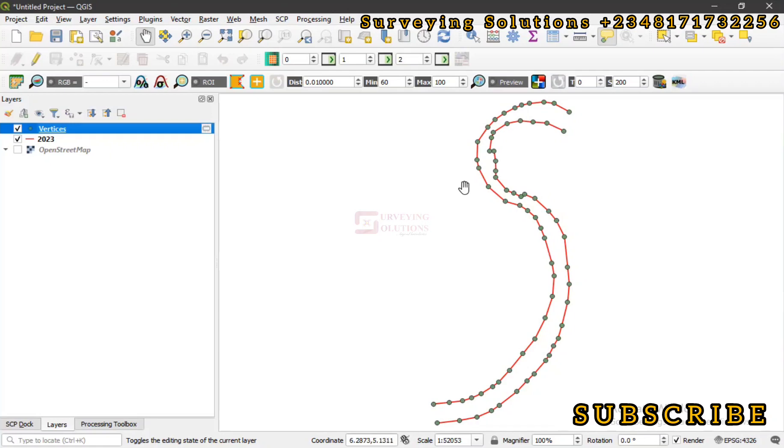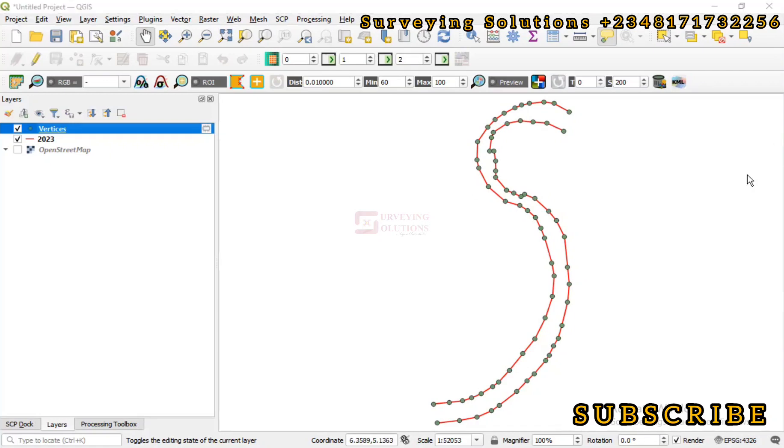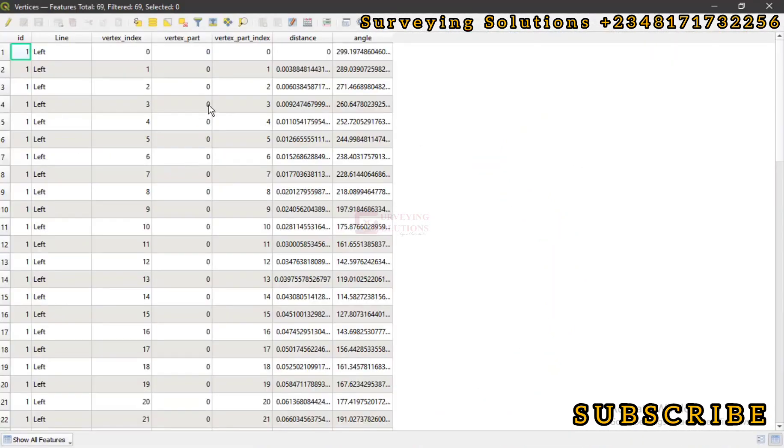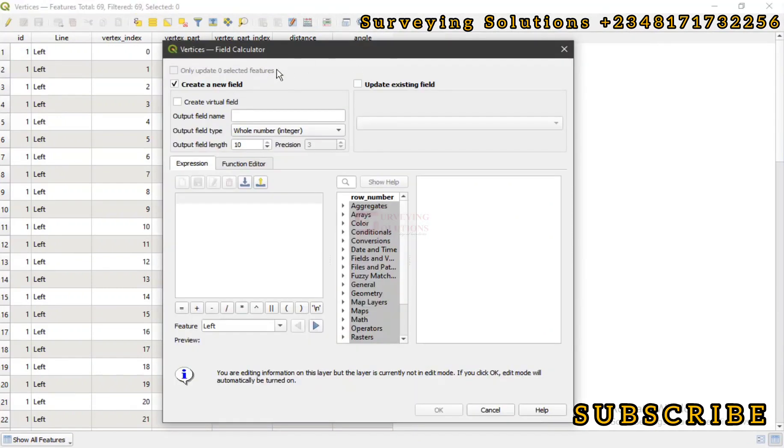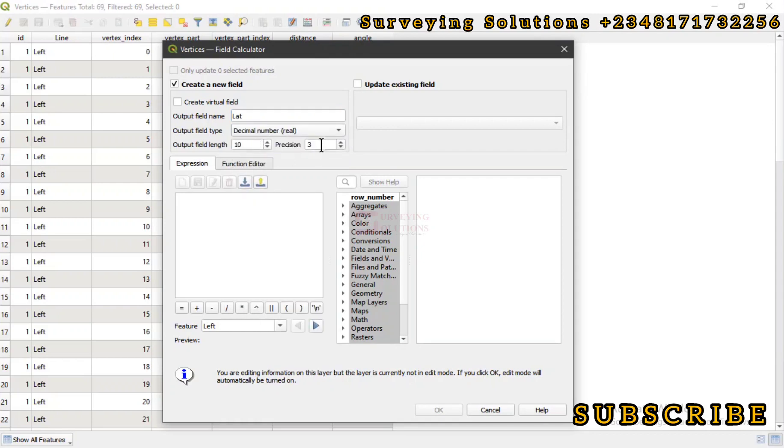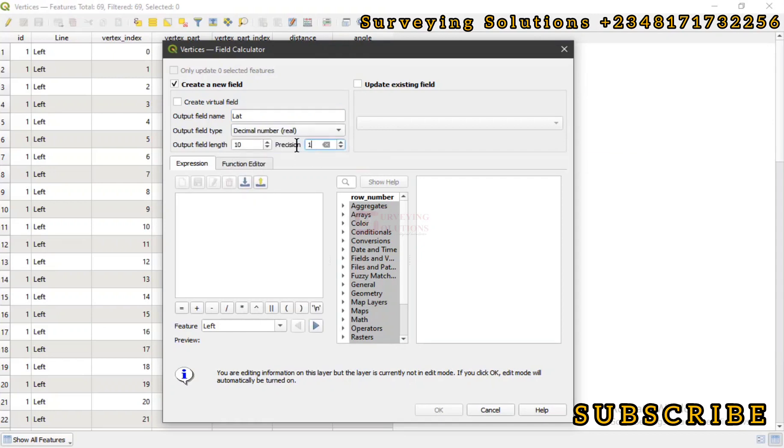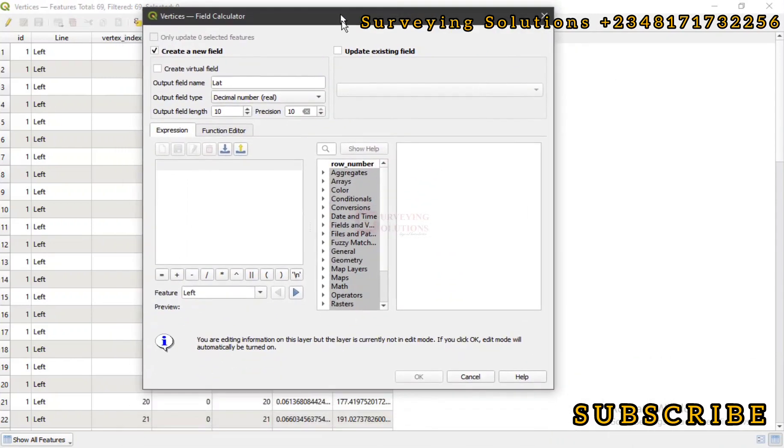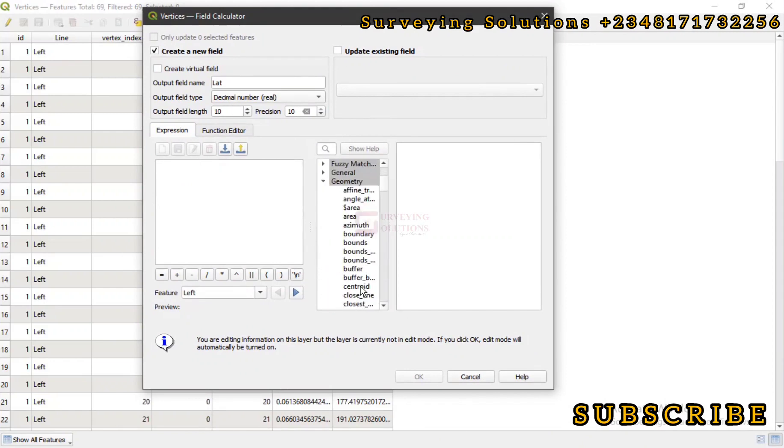Let's come back to the attribute table then let's go up to open field calculator. Let's create a new field and let's call that latitude. Let's say decimal and then the precision let's leave it at 10 as well. Having done that, let's now try to build the expression we would use for extracting the latitude coordinates of each of these vertex points. Let's come down to geometry and then I think latitude is Y. Let's get down to Y.